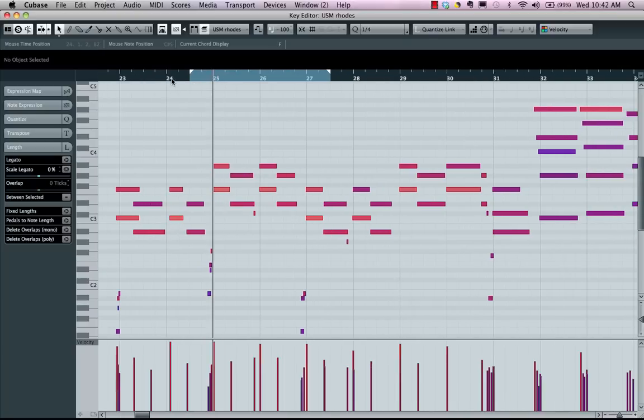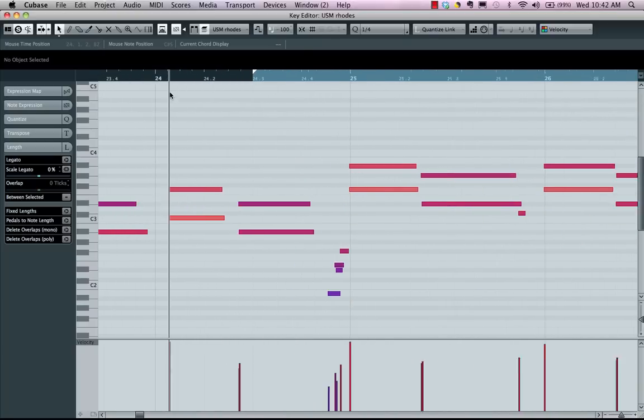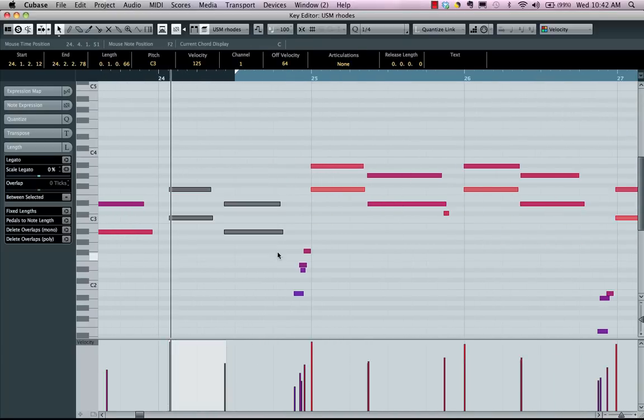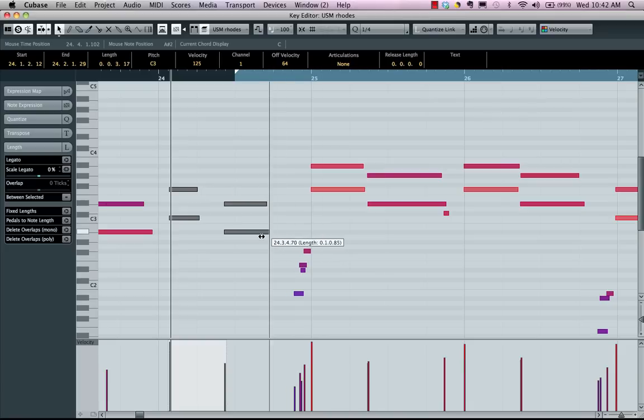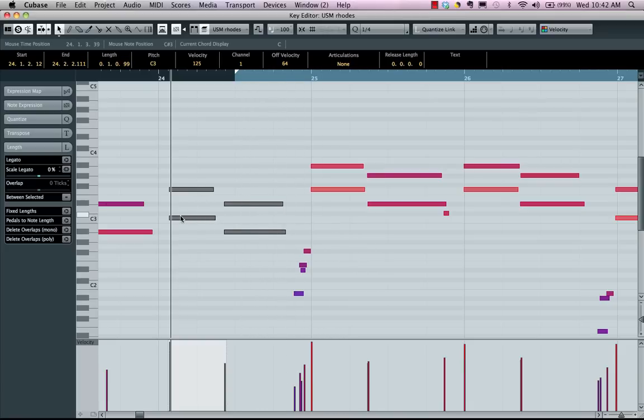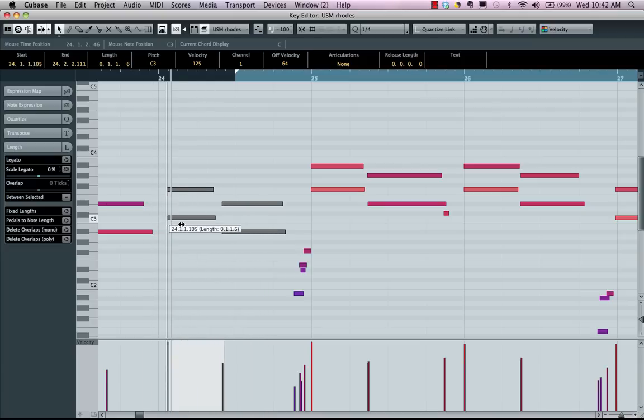If I wanted to select a range of notes here, I could lasso the notes, and going to the right edge I could adjust the length of all the selected notes. Or going to the left edge, I could adjust the start position of each of those notes.